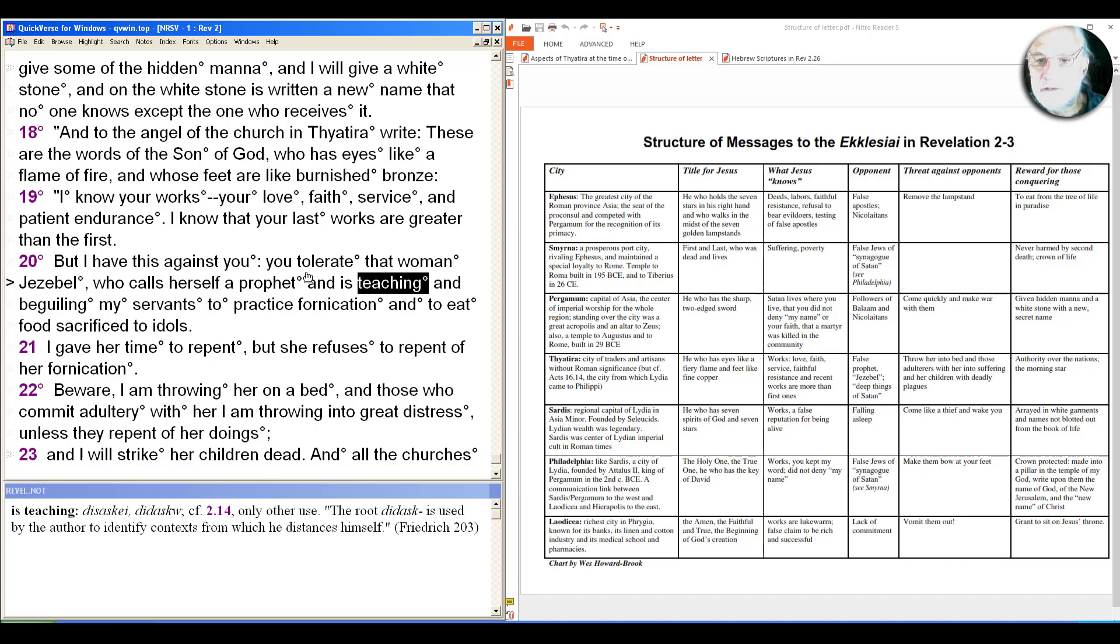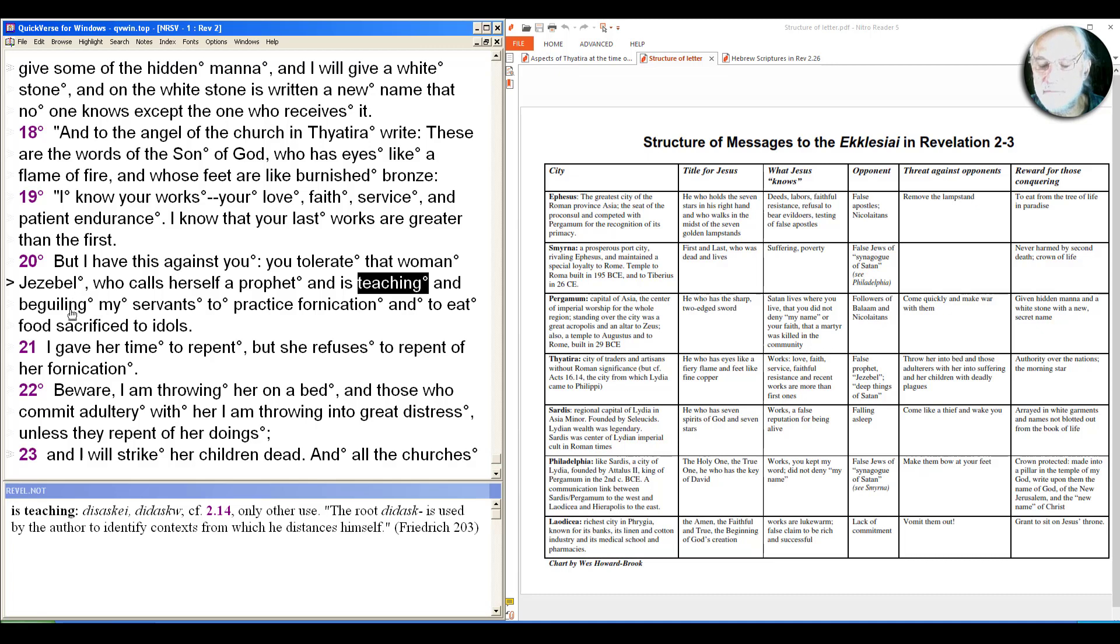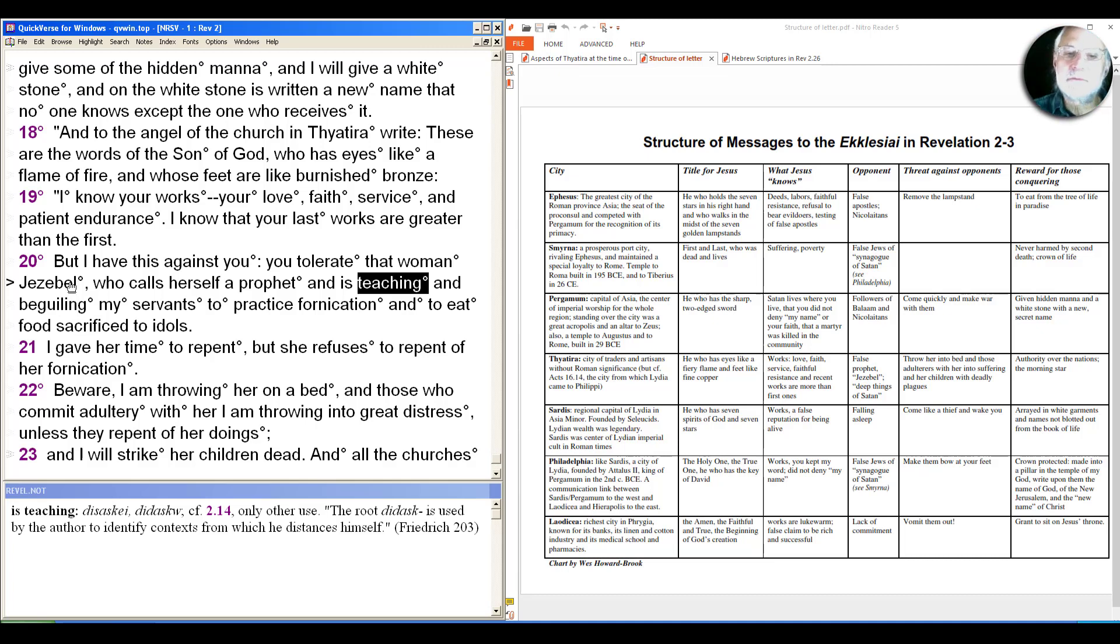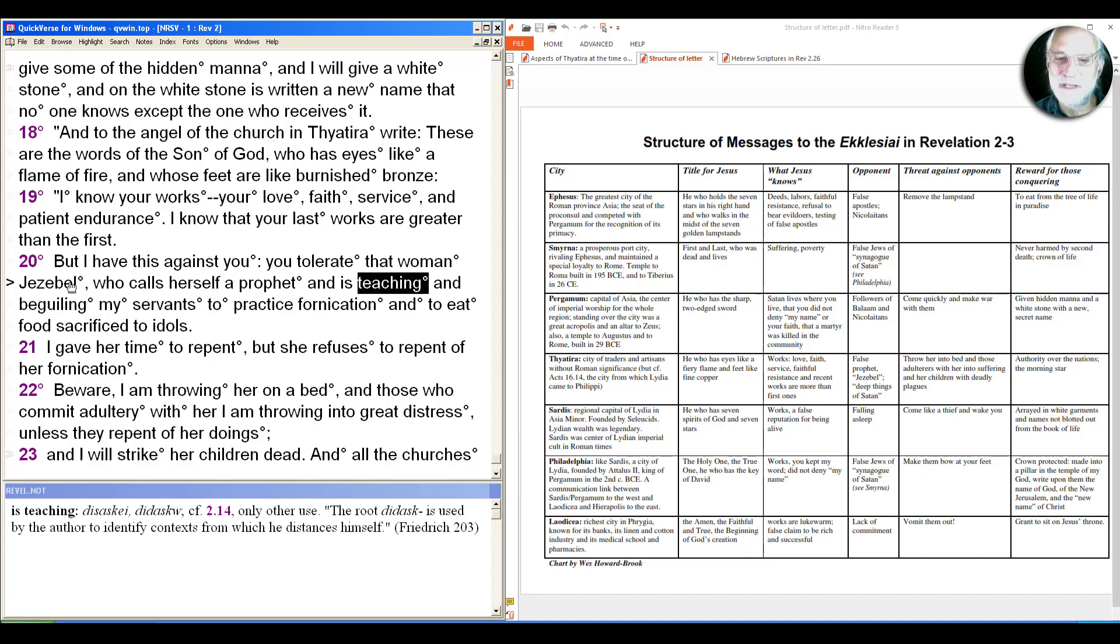And so you tolerate that woman Jezebel. And of course what this brings up is the question of Jezebel, both as a historical figure and why this name is being used, and also connected with quote-unquote female behaviors, stereotypical female behaviors like beguiling or leading men into adultery. And this has led many women scholars to see this not as the message of Jesus, but the message of John as an argument with women leaders. And so we have to take a pause back. I want to put up on the screen briefly a history of feminist biblical interpretation of the book of Revelation.